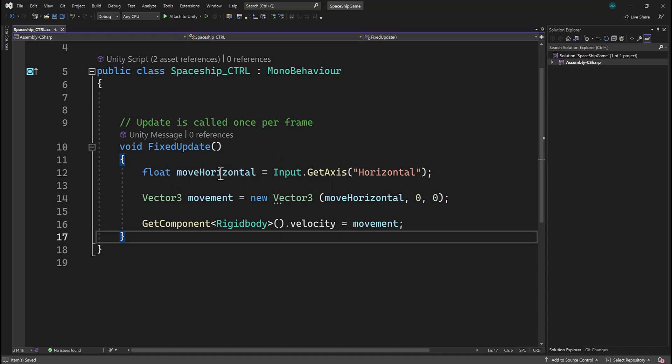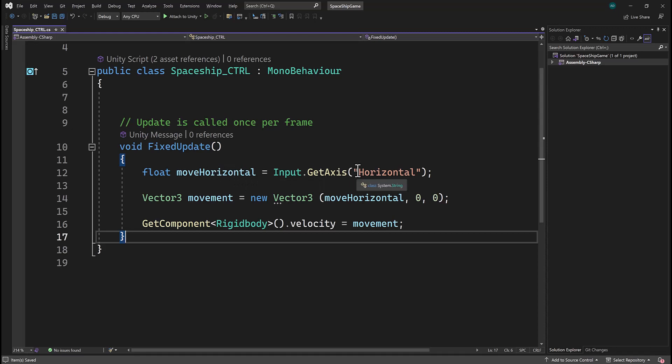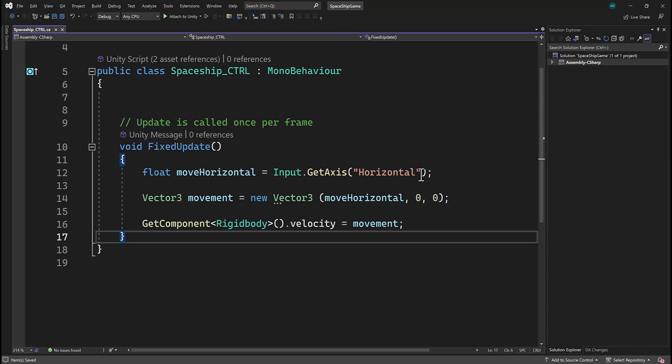And we're storing the value of whatever is being pressed. So for instance, when we press our A or D keys or arrow keys, which are stored in this horizontal keyword, we're getting that input and we're storing it in this value. Now I'm going to pause the video and return to Unity and just clarify what that meant.